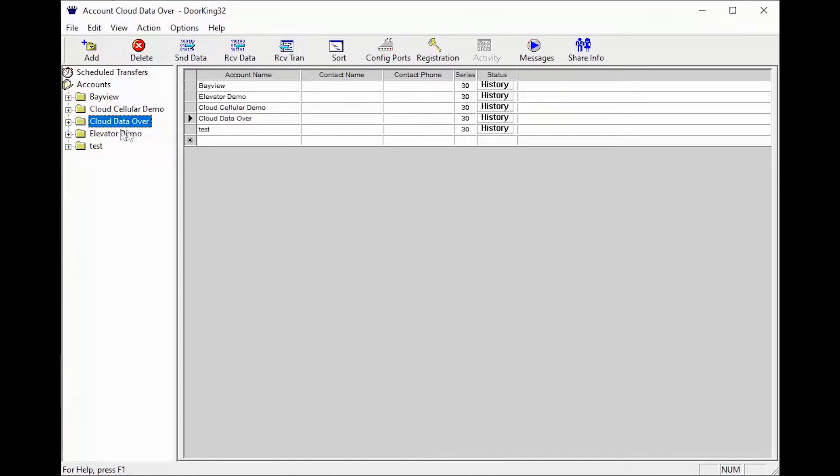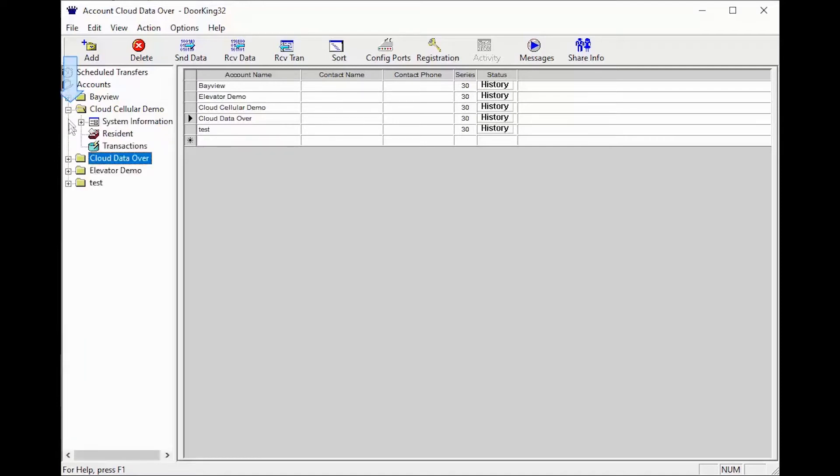Let's get started by navigating to the resident screen. First click the plus sign next to your account on the left, then click resident under your account folder.